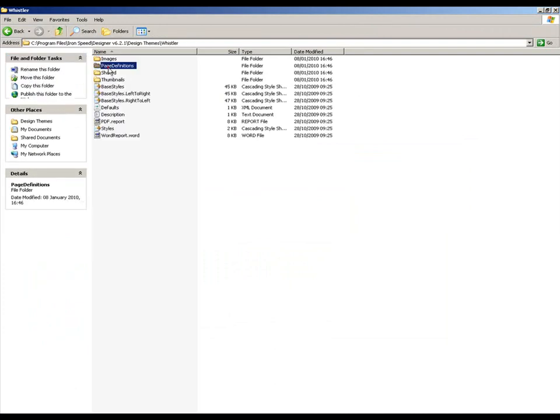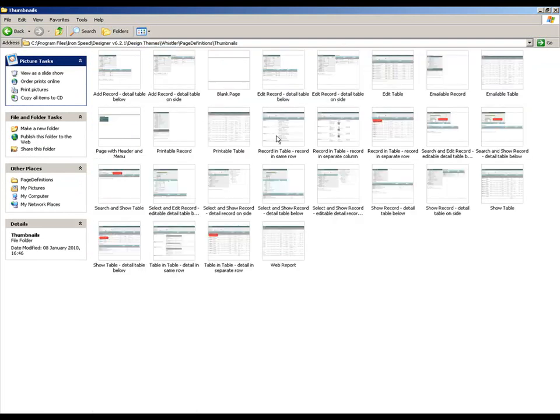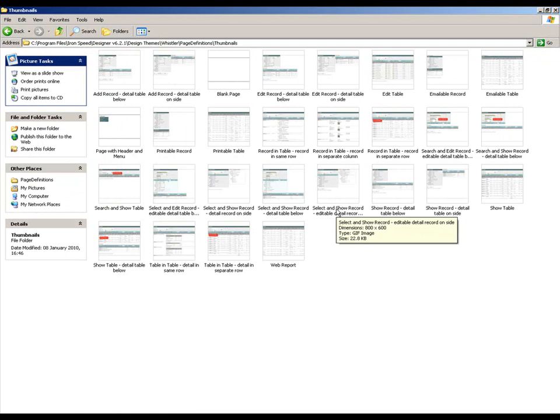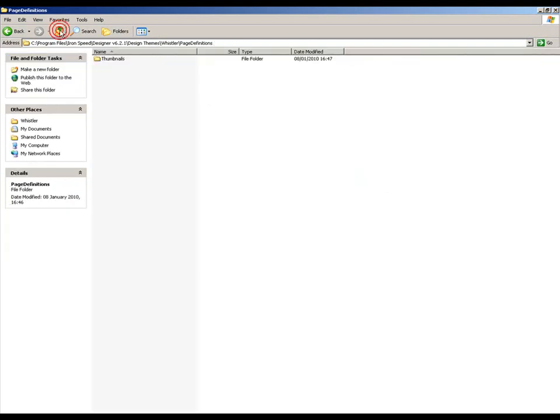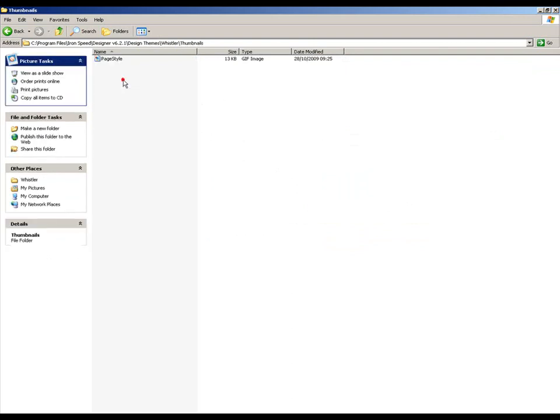Are they not? No, they're in the page definition thumbnails here. So these are all of the image files that you see when you go through and use Designer itself. In addition to there, we also have this particular page style file. And that's the little GIF file that gets picked up by Ironspeed when we look in the wizard.